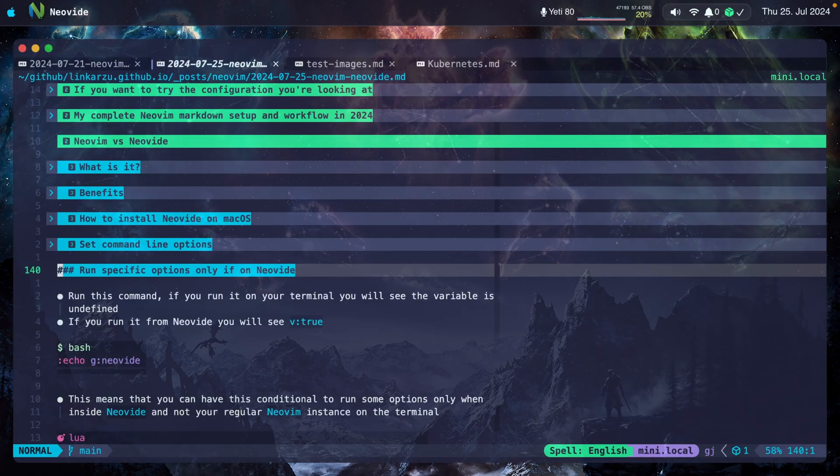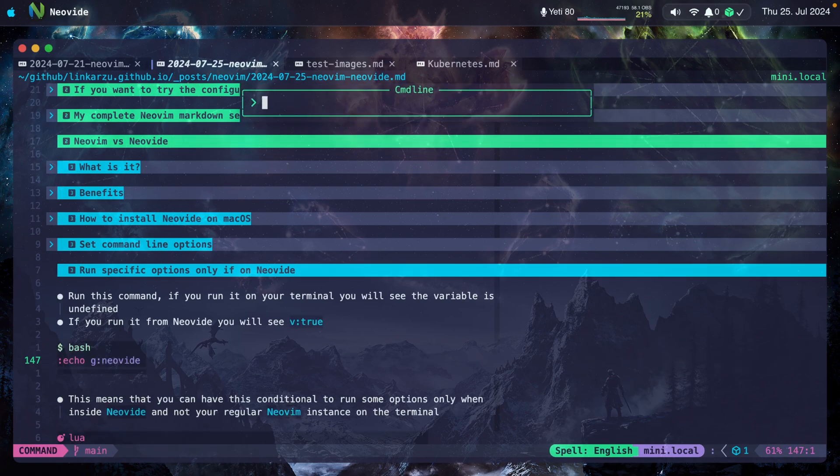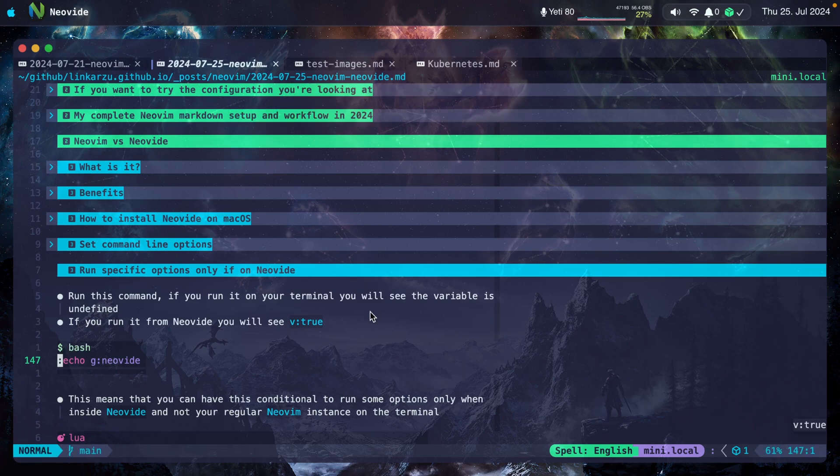In case you want to run specific options only in Neovide, there's a variable that can let Neovide know if it's running inside Neovide or not. I'm just going to copy this, paste it here. It's a command. I'm going to hit enter. Notice that it says here V true. So that means that I'm running inside Neovide.